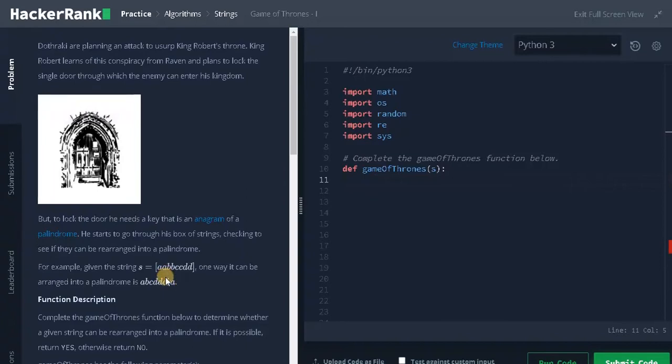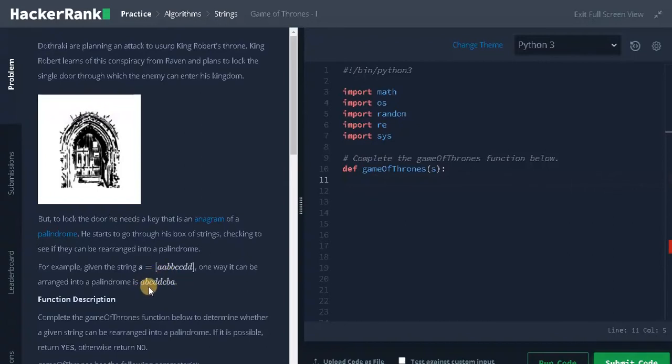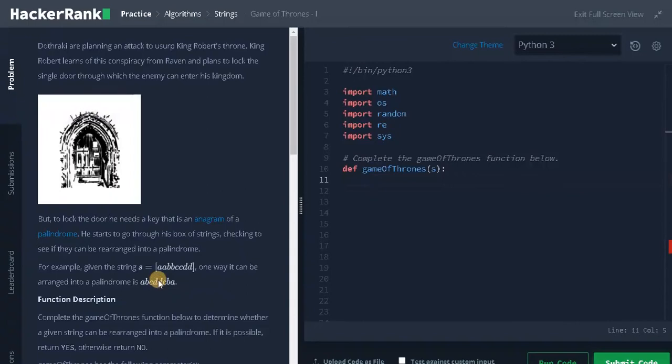From the question we can understand that we have to generate a palindrome from the string S. So for a palindrome, if we reverse those characters it should be the same. For all the characters we need an even number of characters for each unique element, and at max we can have one unique element because that can be placed at the middle. So that's the overall logic. We can use a dictionary and check whether the condition satisfies.